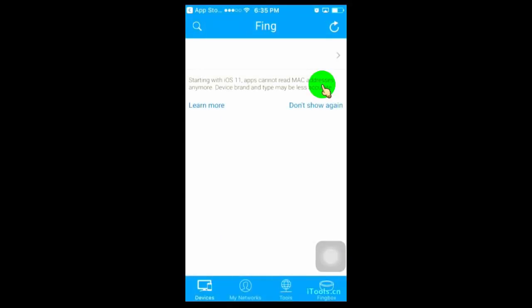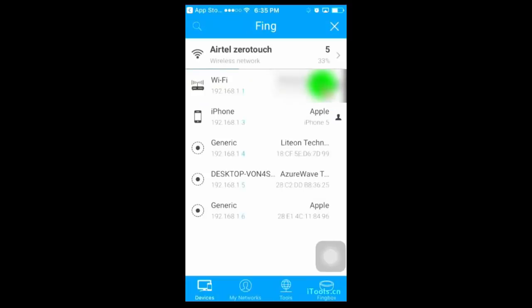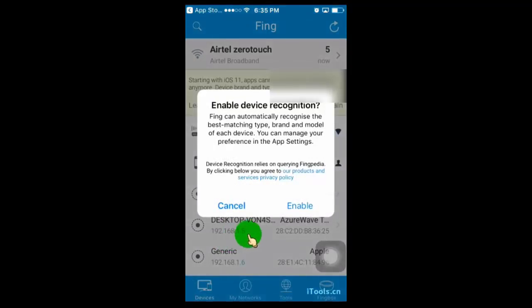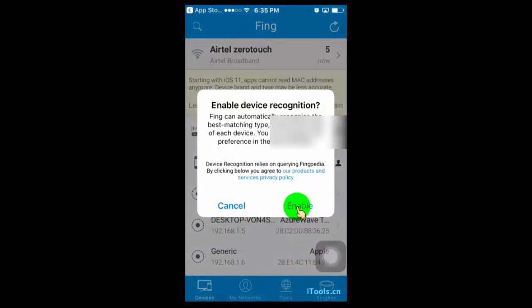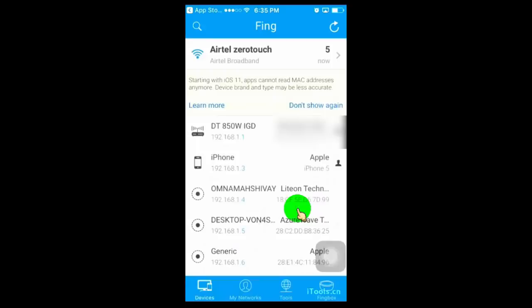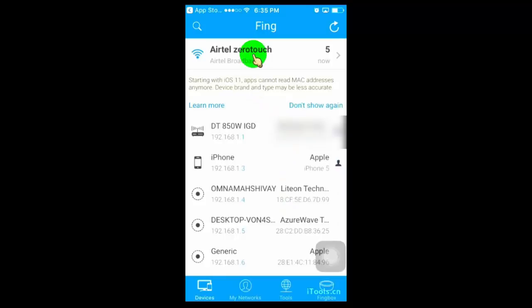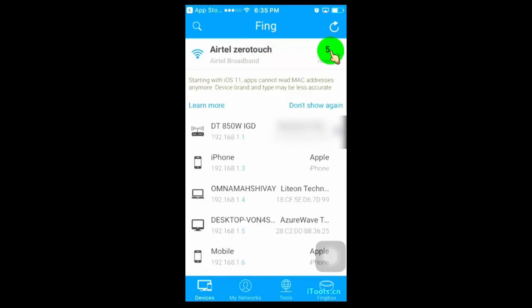Once you open the app, you can find complete information about your Wi-Fi connected devices. On the top, it shows your Wi-Fi name and total connected devices.